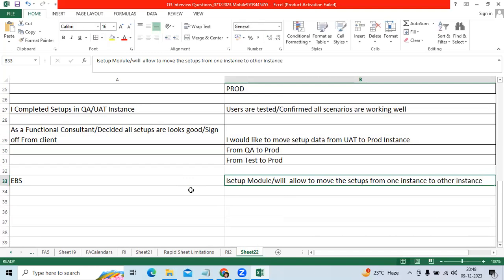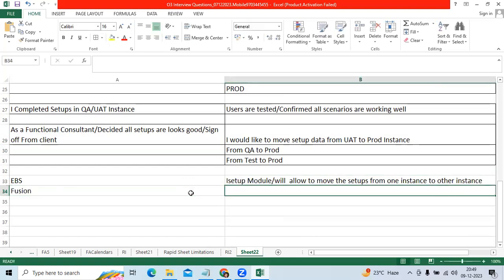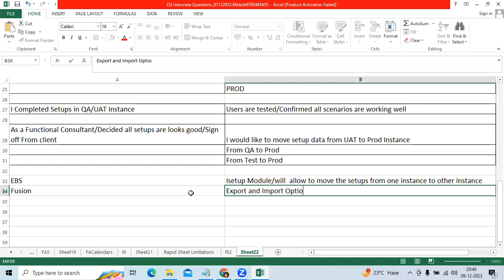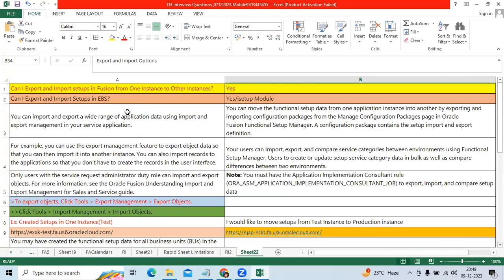So when it comes to Fusion Cloud, we got the Export and Import option as a standard functionality.